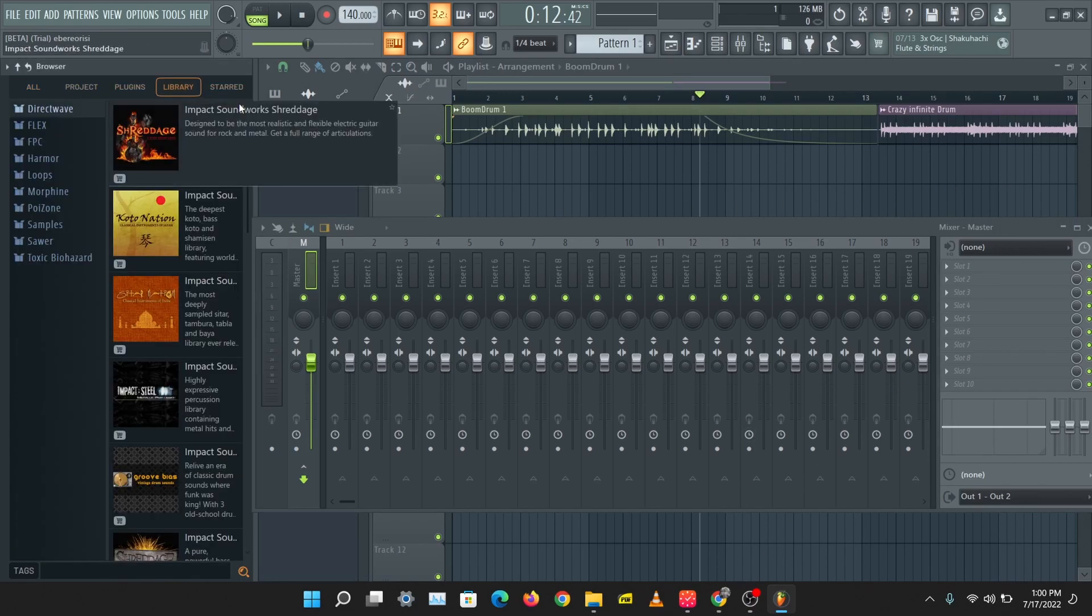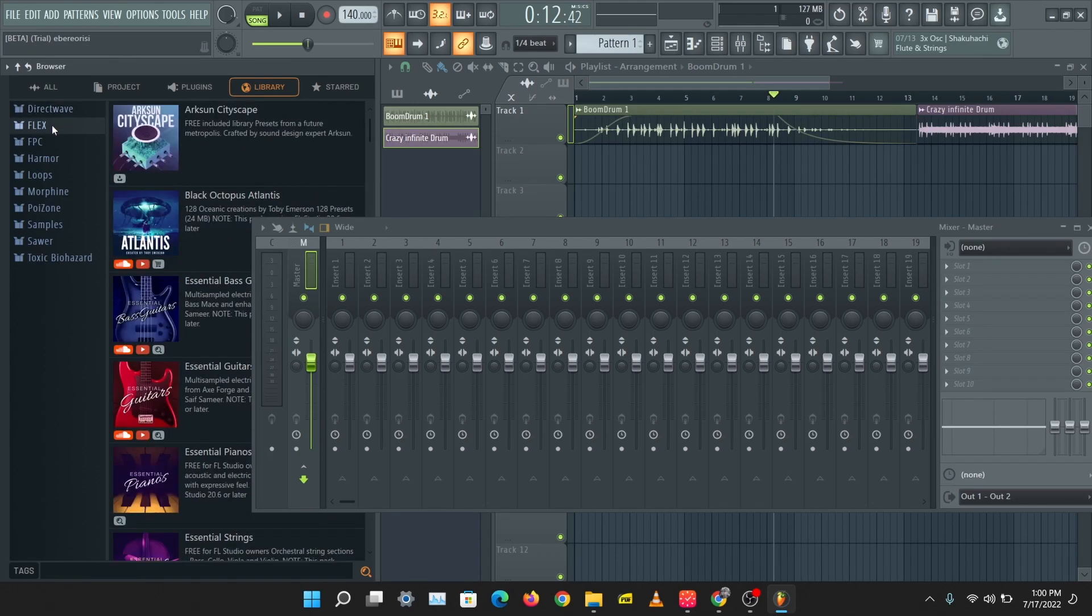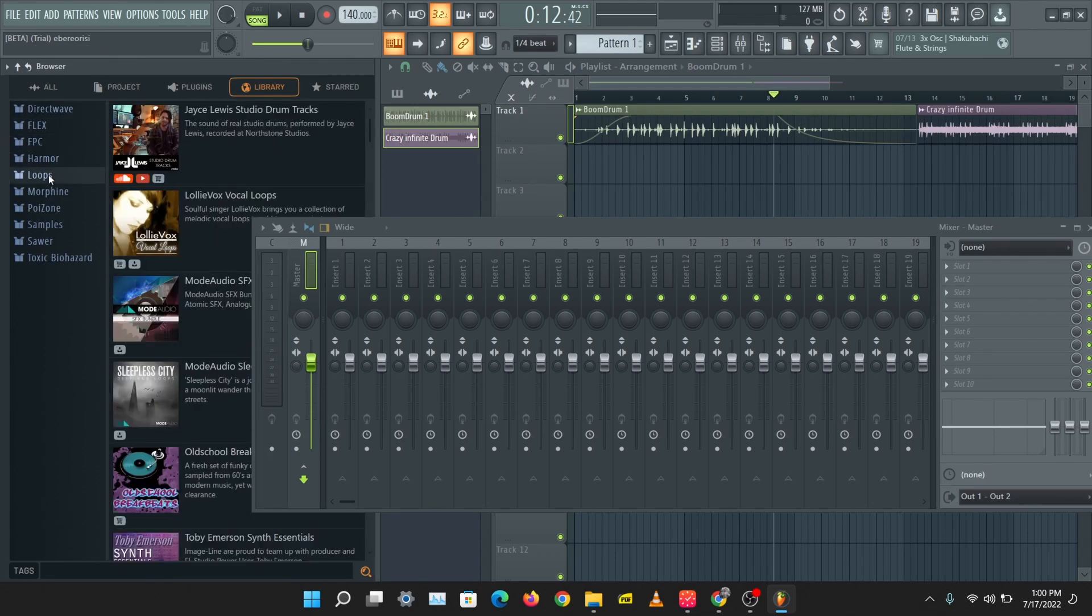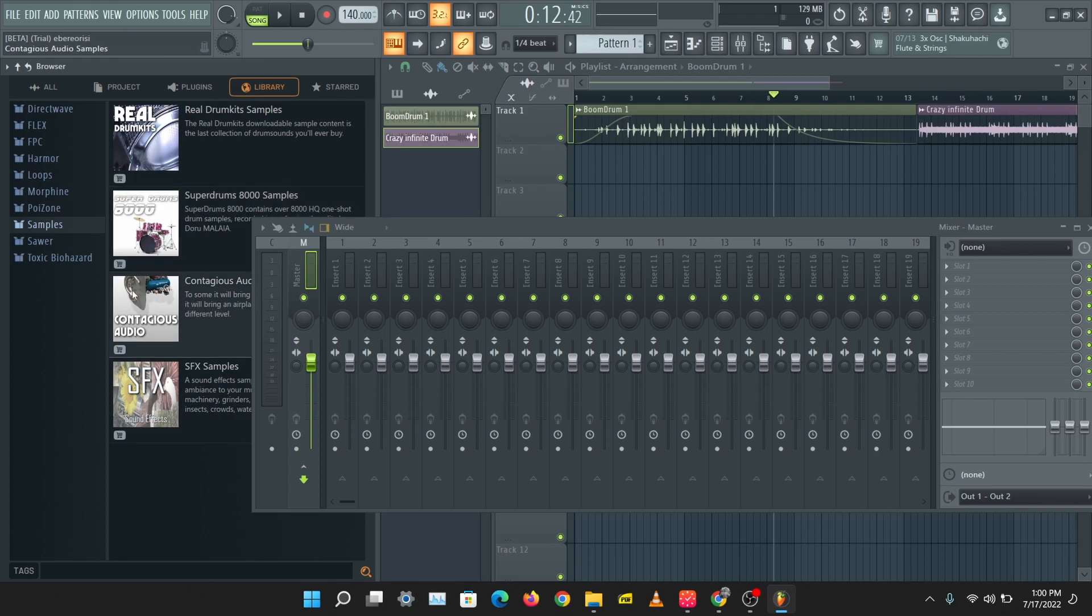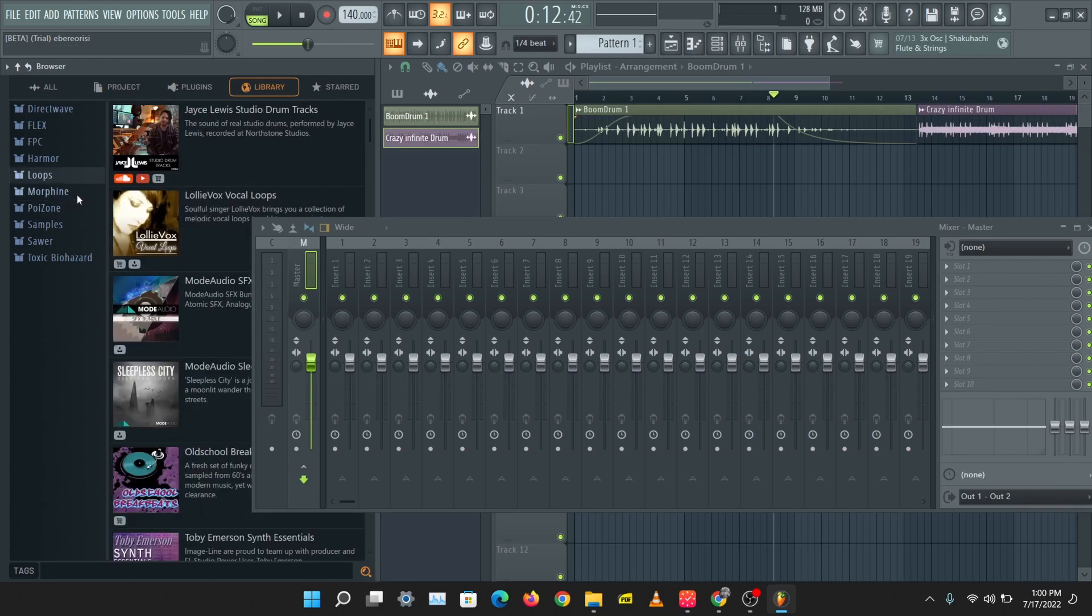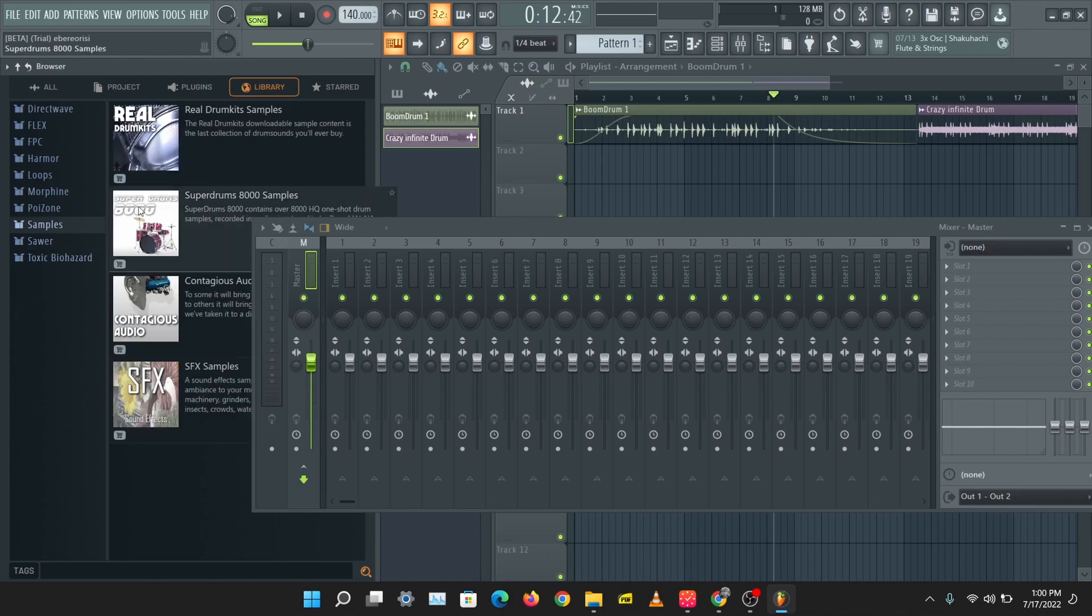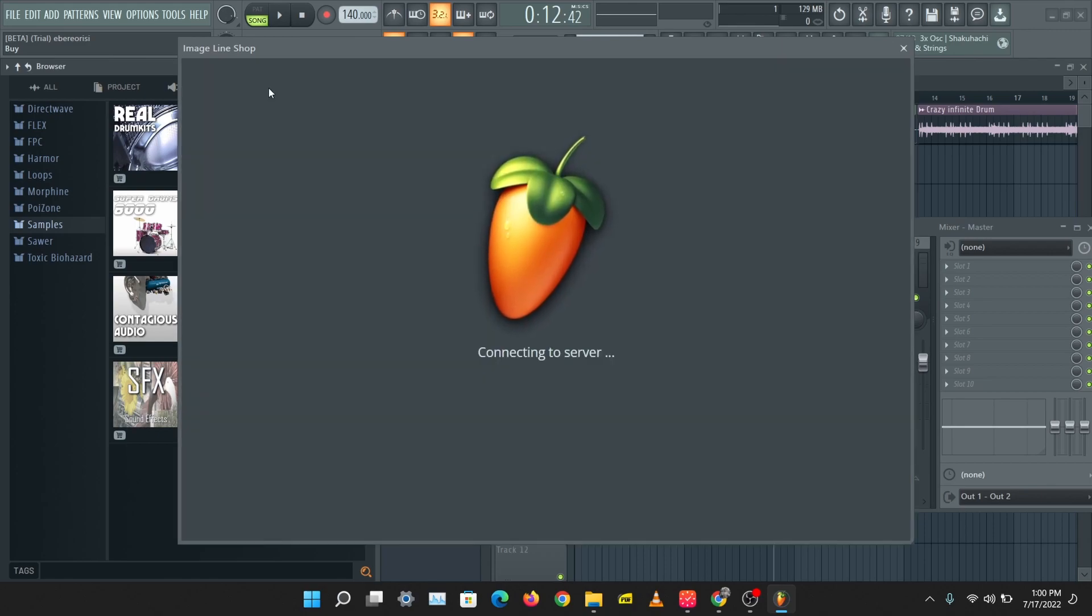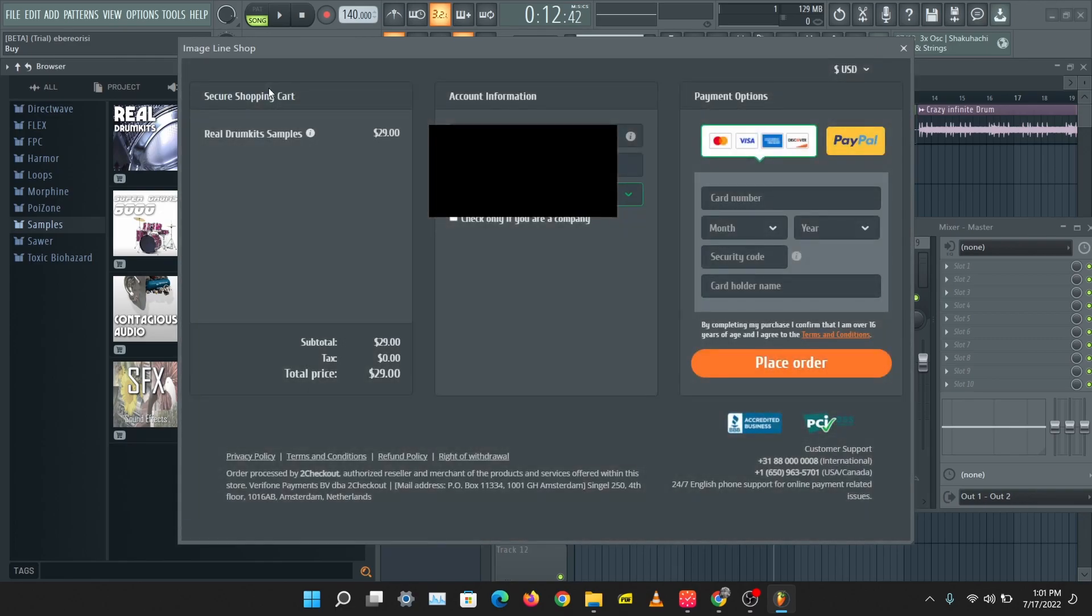Let's take a look at the browser. A library section has been added and you can purchase libraries directly from here. I see DirectWave libraries here, Flex libraries, FPC. Let's try to purchase these libraries. You can also download or preview this on YouTube. You can download a demo of some of the libraries. If I click on the cart here, it takes me to the Image-Line shop, which I'm already logged in on, and I can purchase anything directly from the software without going to my browser. I can purchase everything I want directly from the FL Studio software. That's very cool.